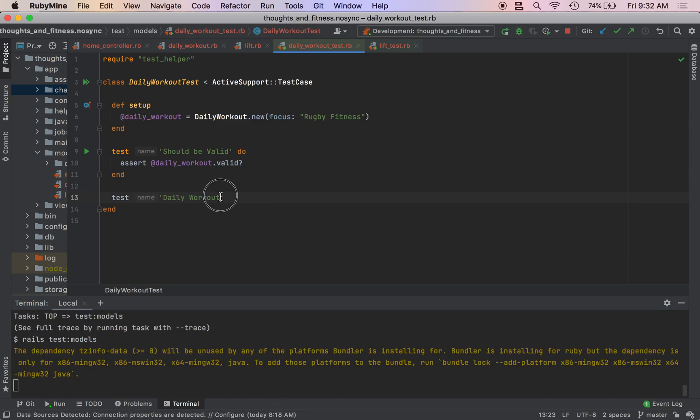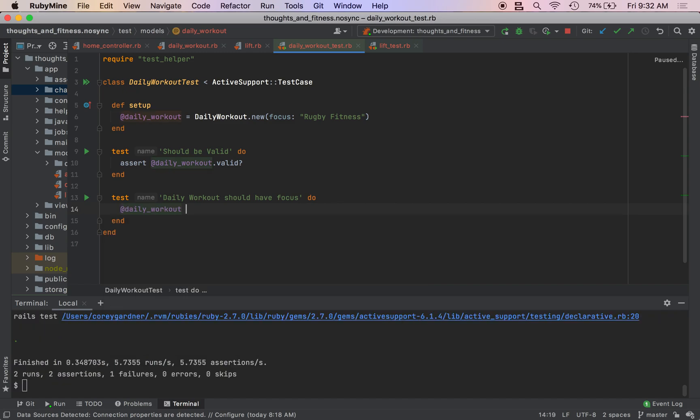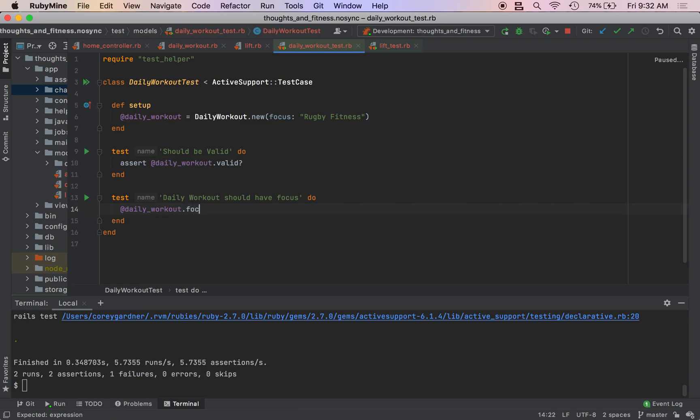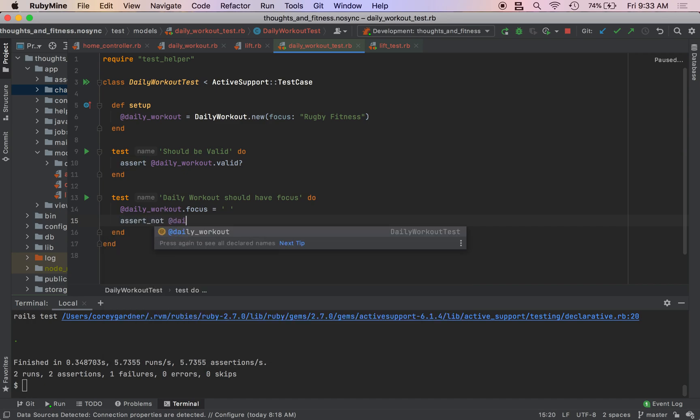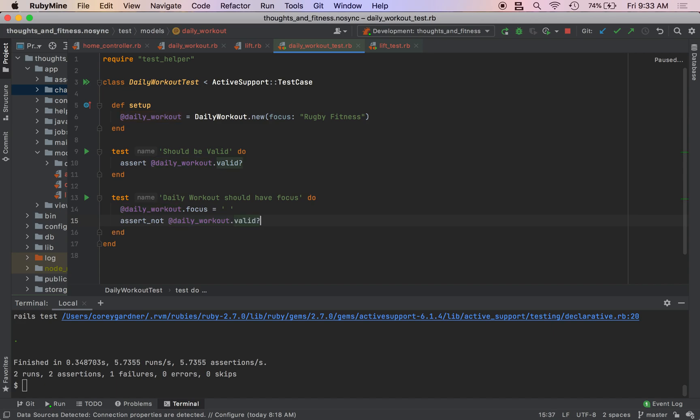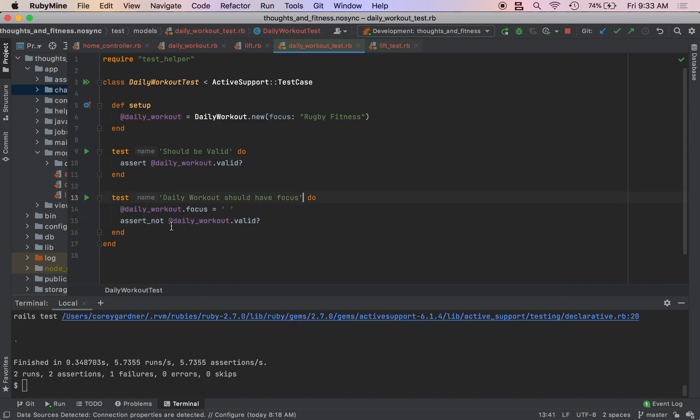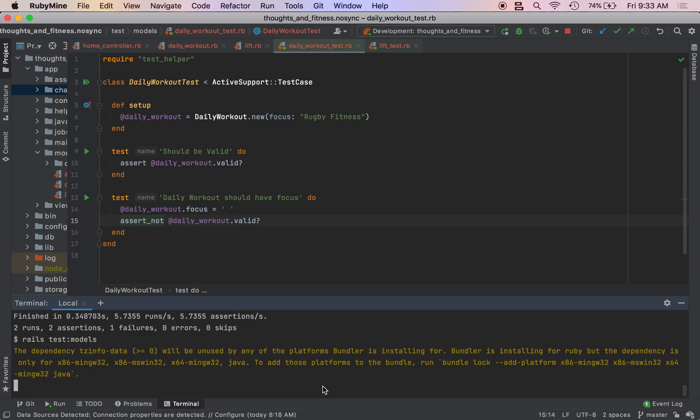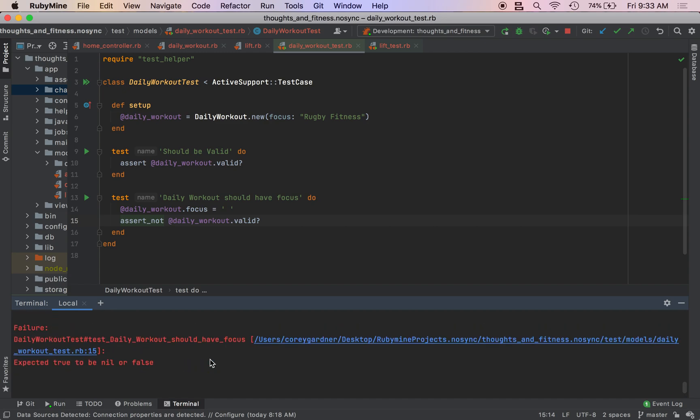So we can do rails test models. This is going to be green, obviously, but then we need to write a test daily workout should have focus do, and we're going to go into our daily workout instance variable, and we're going to set it equal to at daily workout dot focus. We're going to set that equal to a blank string. And then we are going to do assert not at daily workout dot valid question mark.